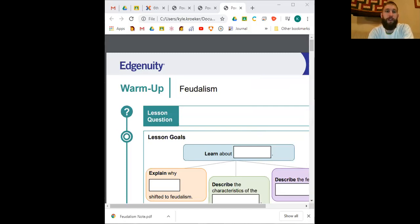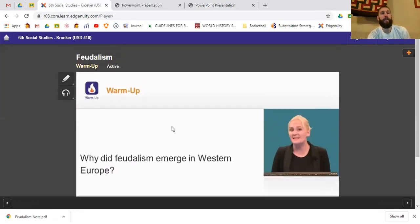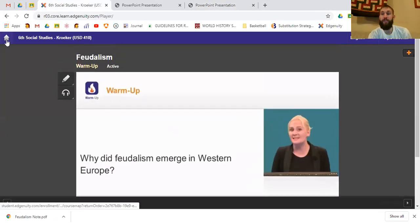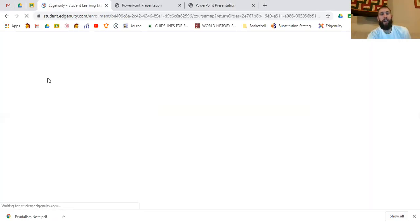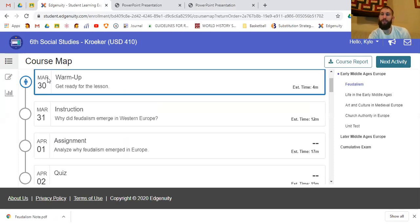Close out of the window and you're back in Edgenuity. Click back into social studies and you're back in it. Hopefully that gives you a good overview. Because I can't be with you in person, please don't hesitate to ask questions. I can share my screen with you if we need to set something up so I can walk you through it.